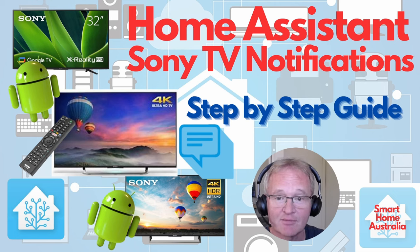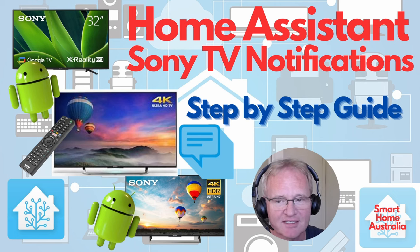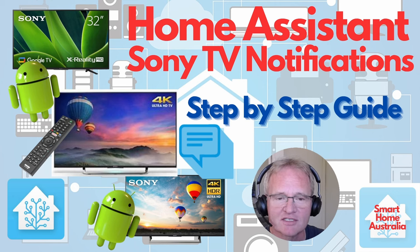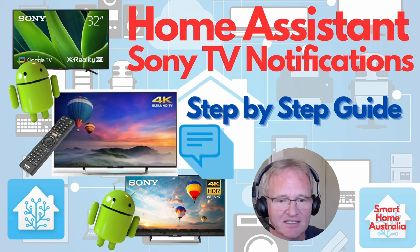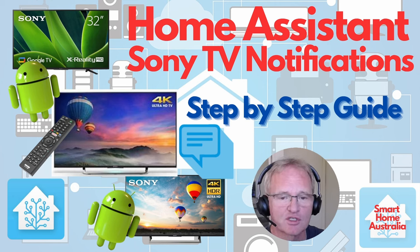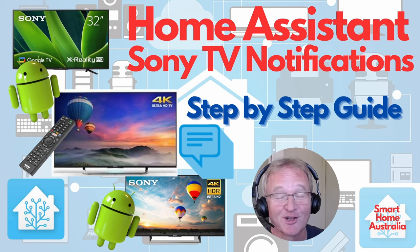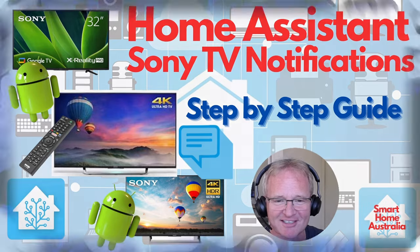We'll quickly step through the process of how to install this app and hence enable Home Assistant to send messages to your Sony Smart TV. So let's get our hands dirty.